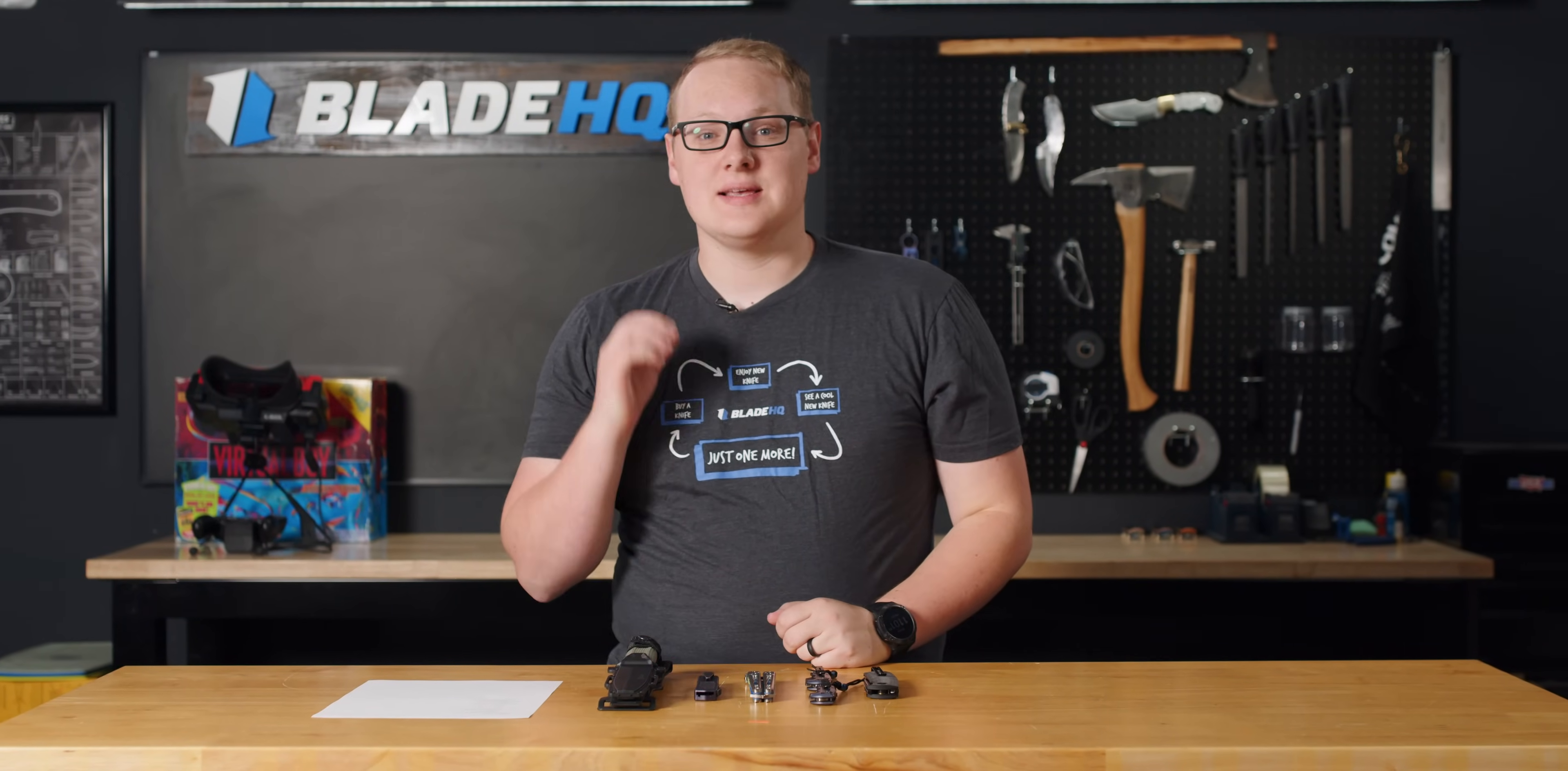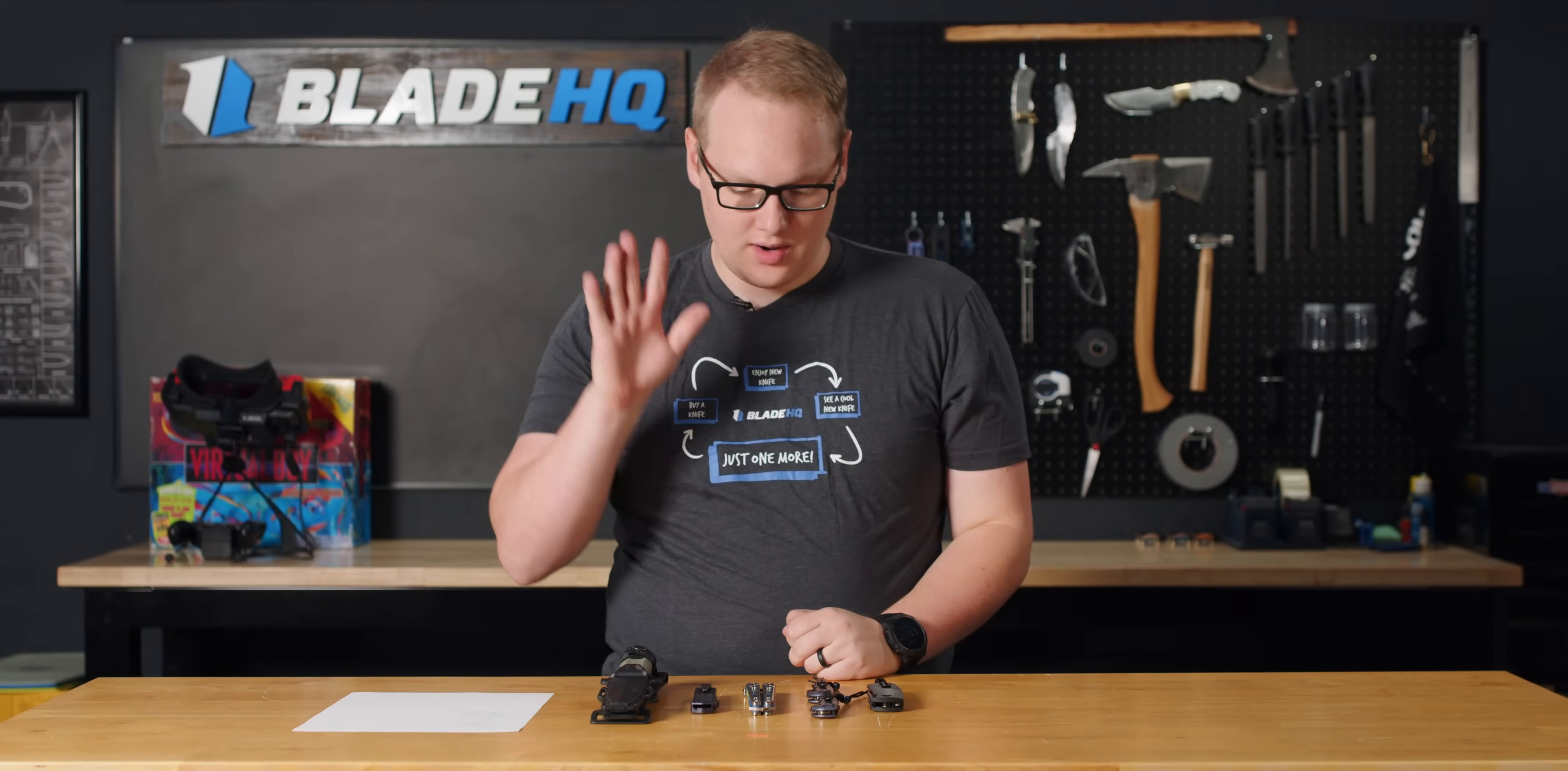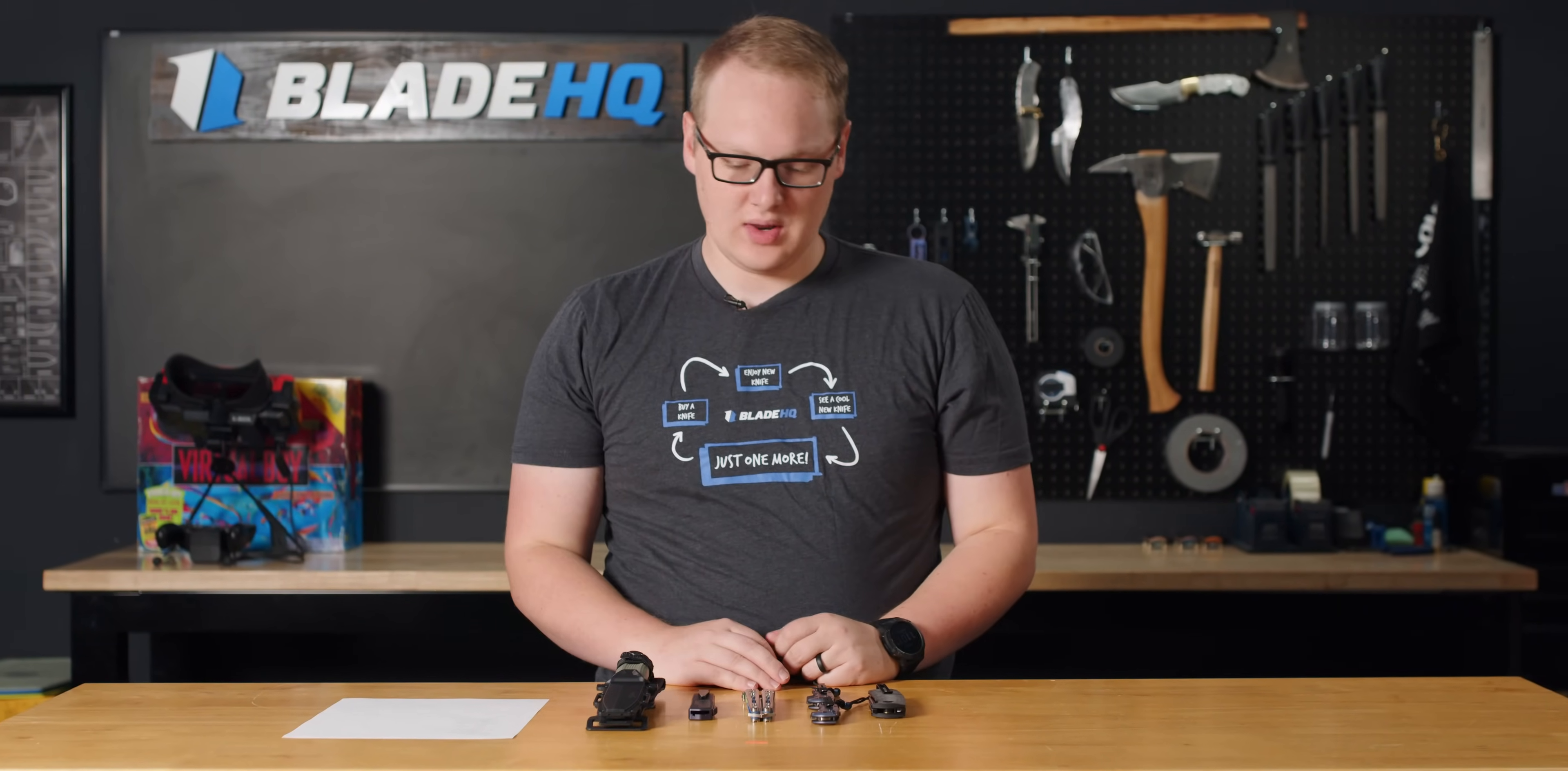Welcome to BladeHQ everybody. Today is September 18th, 2023, and we are talking about some new knives. Let's get into this thing.